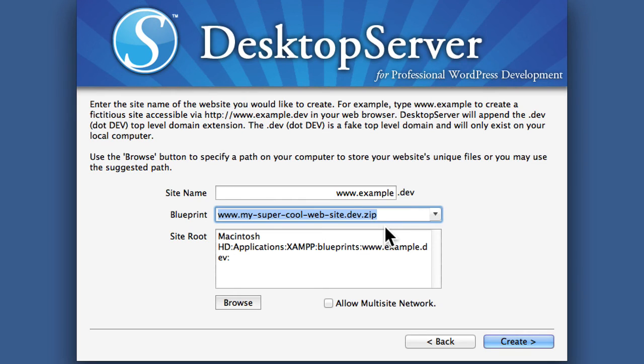I'm not going to bother creating a new site using it because we didn't really change anything. And it would be exactly like the other site we made. But that's all there is to creating a blueprint with desktop server.